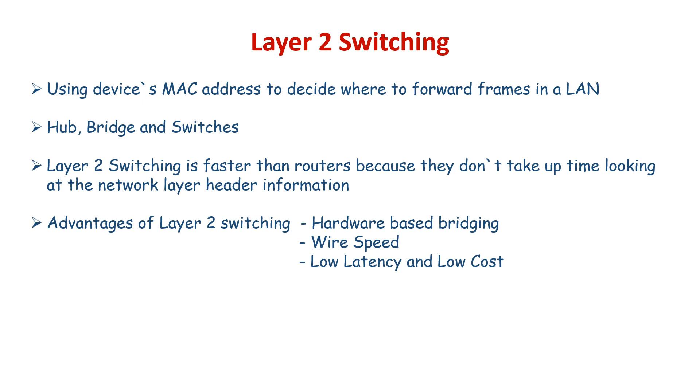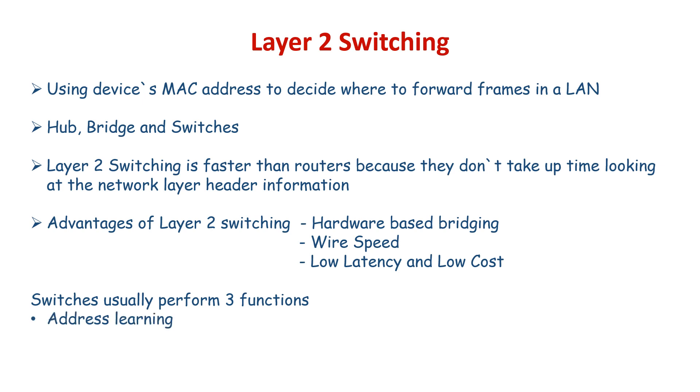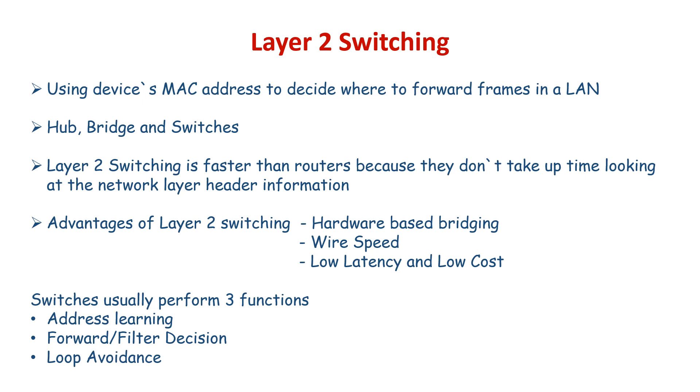Switches perform three functions. First is address learning: switches learn MAC addresses by examining the source MAC address of each frame received. Second is forward/filter decisions: switches decide whether to forward or filter a frame based on the destination MAC address. Third is loop avoidance: switches use Spanning Tree Protocol (STP) to prevent network loops while still permitting redundancy.